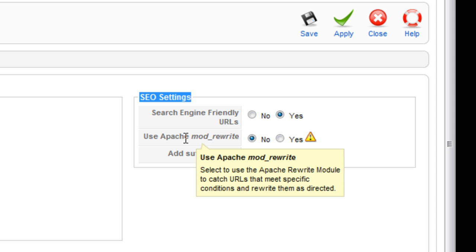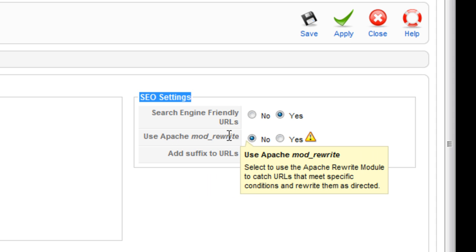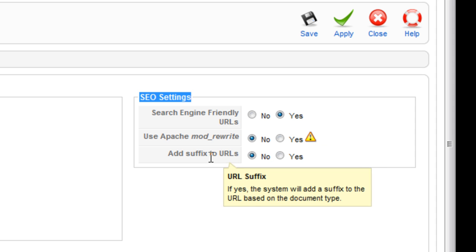The next one is do you want to use the Apache mod_rewrite? That is if you're running your site on an Apache server - you would find that out from your hosting company. I believe GoDaddy does run their Linux-based sites on Apache.